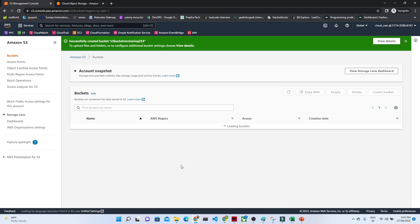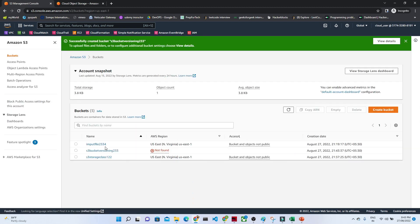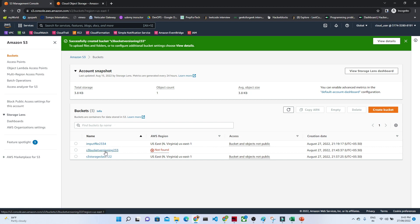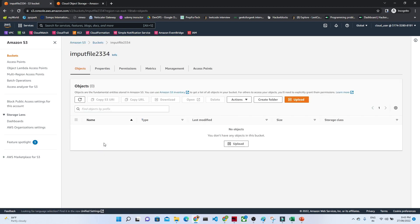Now, let us try to understand how versioning actually works. This is the particular bucket we have created. Or let us take any of the existing buckets — for example, the 'input-parent' bucket. This is the bucket I am going to use.